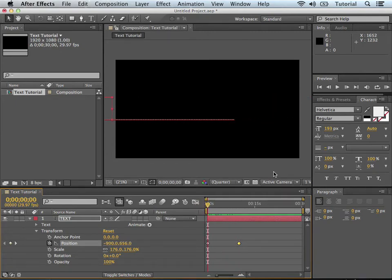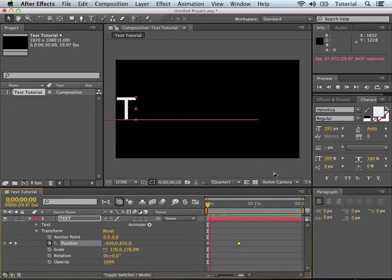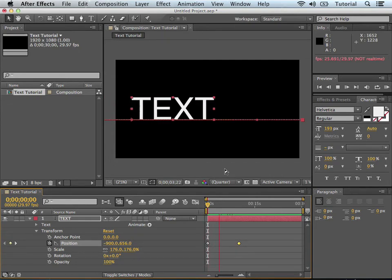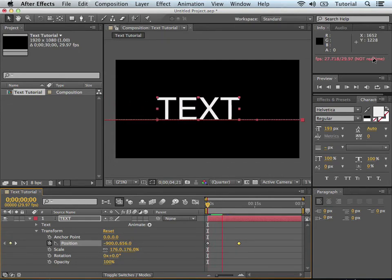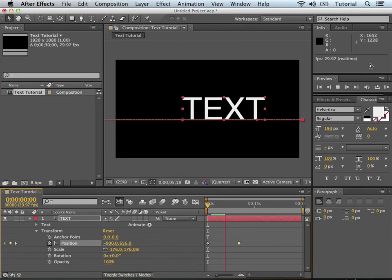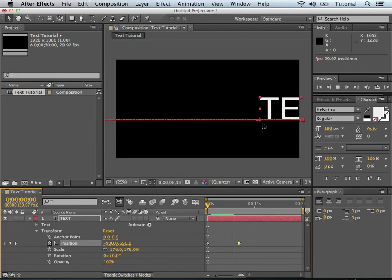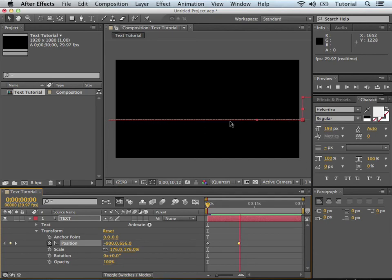If we hit the space bar and hit play, it plays it and shows us the animation. Now, it might not always be in real time depending on your processing speed, but it clearly shows you what it's doing from left to right.